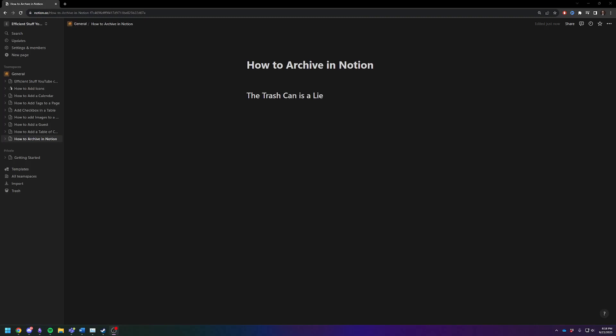Hey there, Adam here. Today I want to show you how to archive pages in Notion.